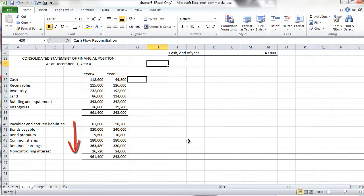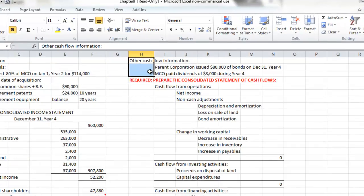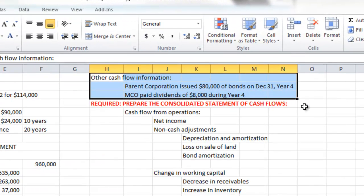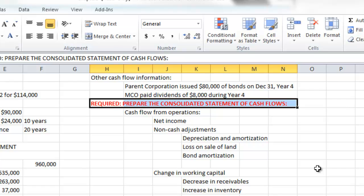The consolidation has already been prepared for us. There is some other information also provided: Parent Corporation recently issued $80,000 worth of bonds at the year-end date of December 31st. And secondly, the subsidiary EMCO paid dividends of $8,000 during the year. What is required is to prepare the consolidated statement of cash flow.